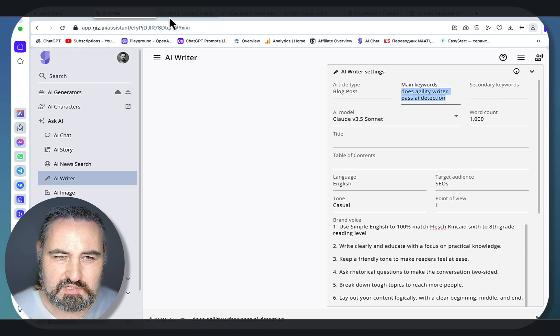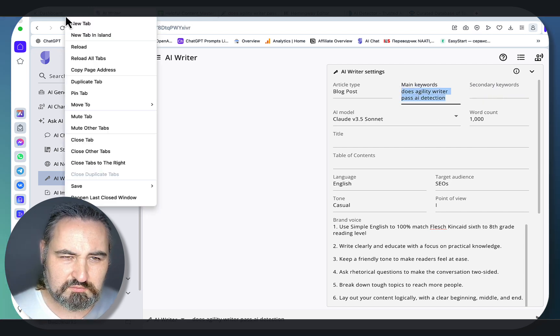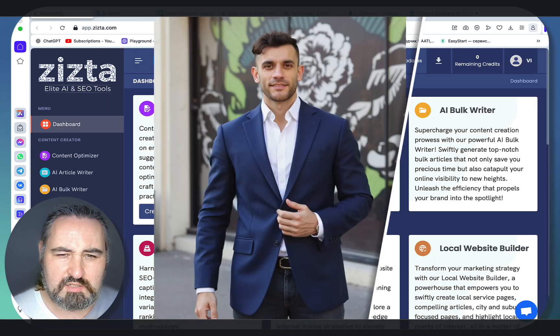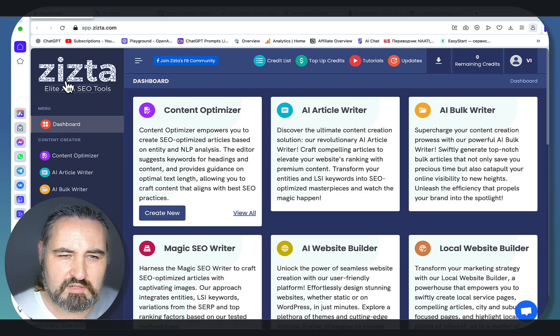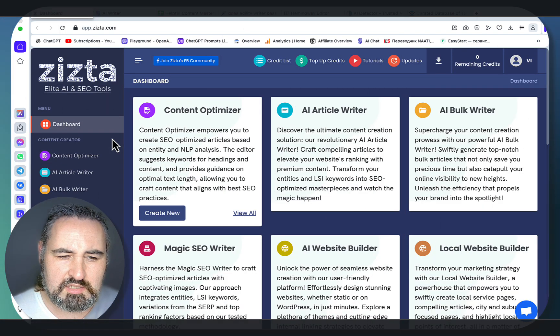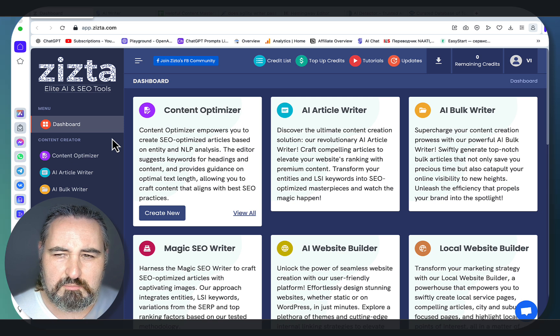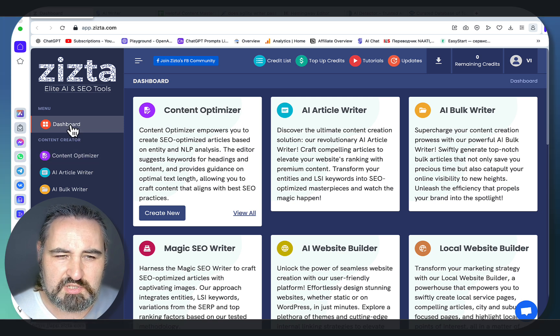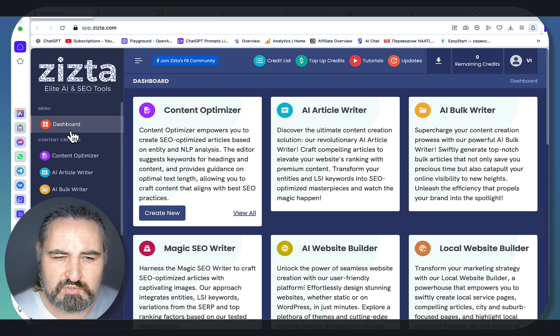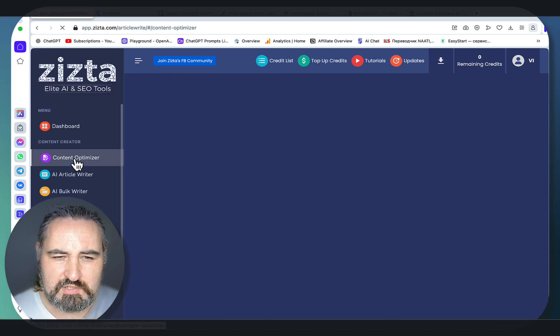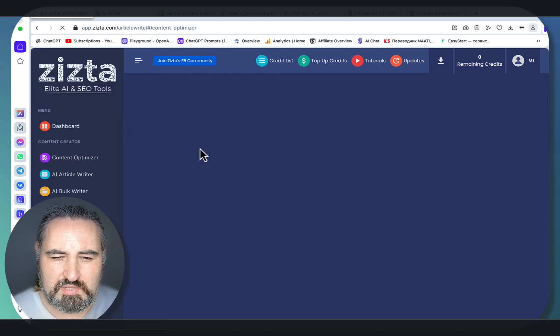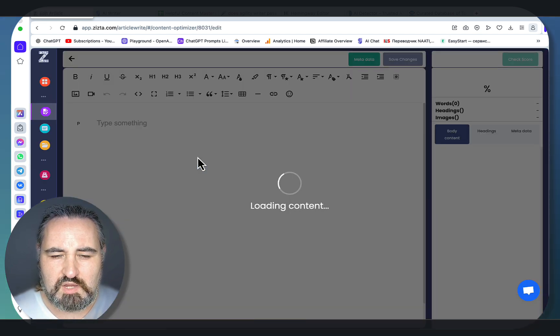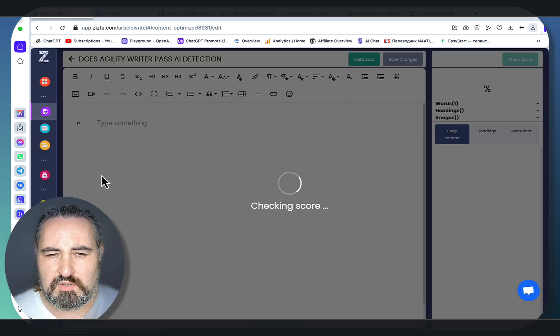So let me grab our keyword here first. Now this tool that I think Julian Goldie introduced, at least I learned about this tool from him, is called Zista and it's a paid tool but the content optimizer is 100% free. To prove this to you, let me go to content optimizer. Again, this is a free plan.